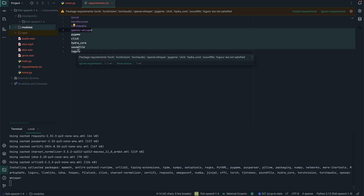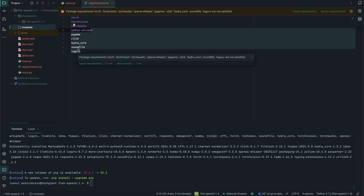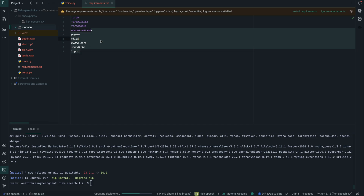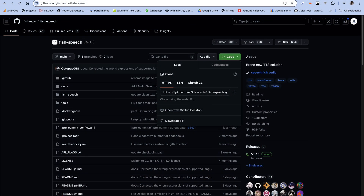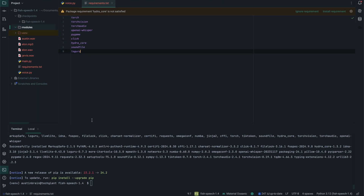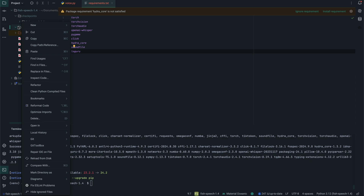Now let's go over to the GitHub repo. As I said, I'm going to be putting all the links to Hugging Face and the GitHub repo in the description so you can check those out. Let's copy this and right-click on the models directory — that's where we want to clone the Fish Speech repo.